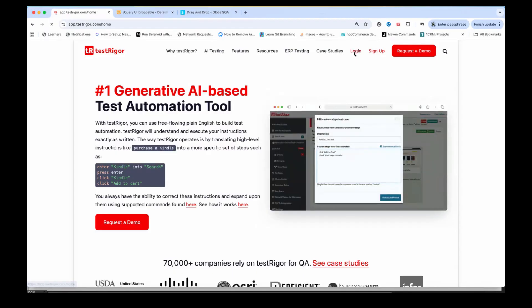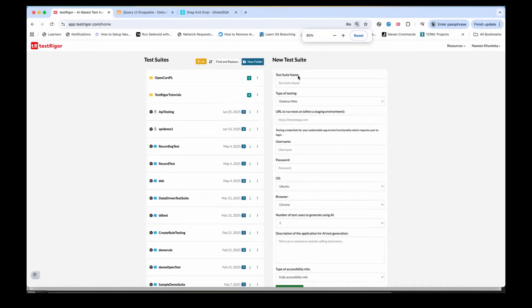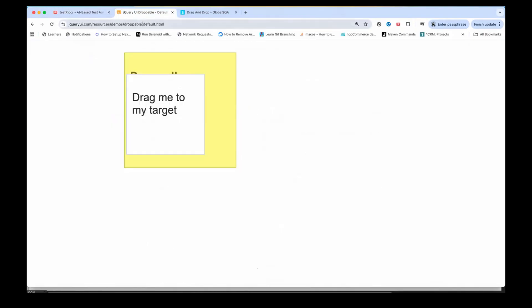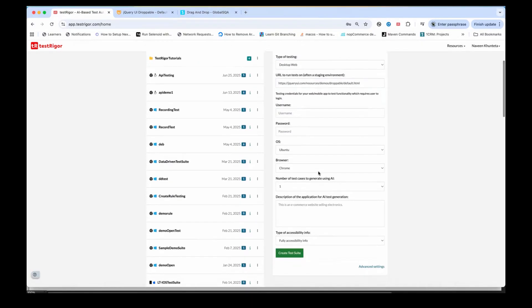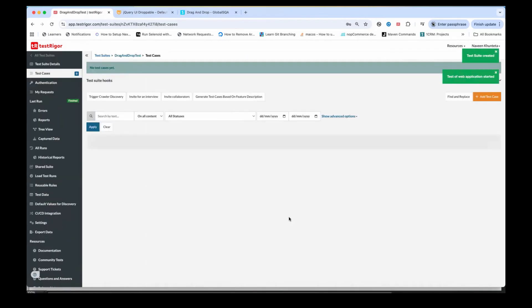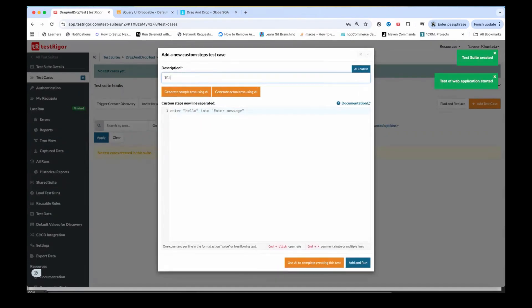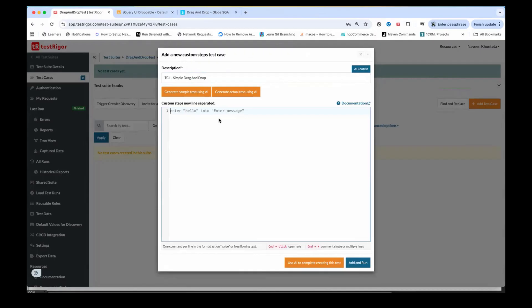Let's quickly start. I'm going to log in with Test Rigor first, and after login we will create a quick test suite. I'll show you the very basic one — only one line of English sentence that you have to write, and that's it. So here I'm going to create a test suite, for example 'drag and drop test'. The application name is this one, and here is the URL. We will write the test cases ourselves. We select the OS — Windows or anything — and click 'Create Suite'. Then I'll add the test case: scenario number one, 'simple drag and drop'. I'm not using any AI right now — I'll show you the AI in the next example.